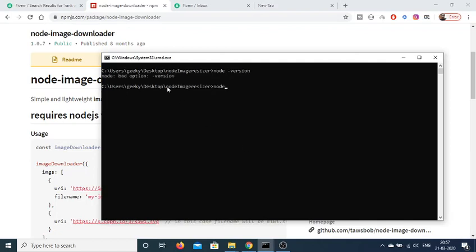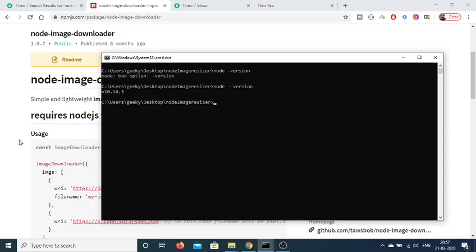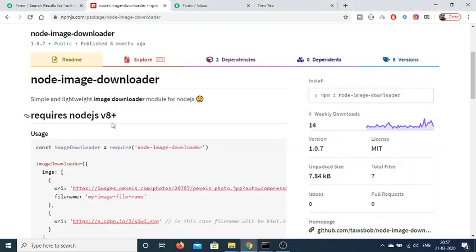This needs to be dash dash version. My current version is 10.16.3 so it is currently good. This library will work on node version greater than 8.